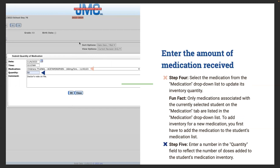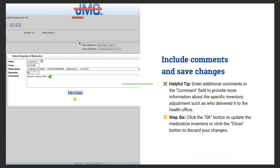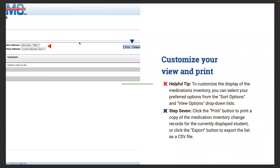Select the medication from the drop-down list — only medications associated with the currently selected student on the medications tab are listed here, so you must first assign a medication to a student before adding inventory. Step five: enter a number in the quantity field to reflect the number of doses added. You can enter additional comments — such as who delivered it to the health office — in the comment field. Click OK to update the inventory. You can also print or export the medication inventory change records.